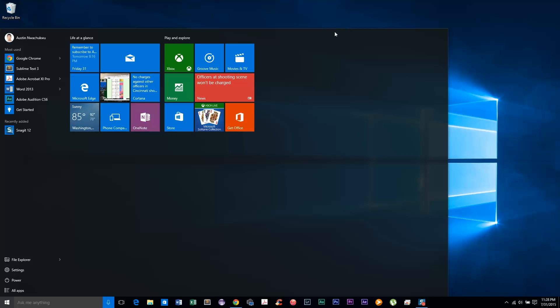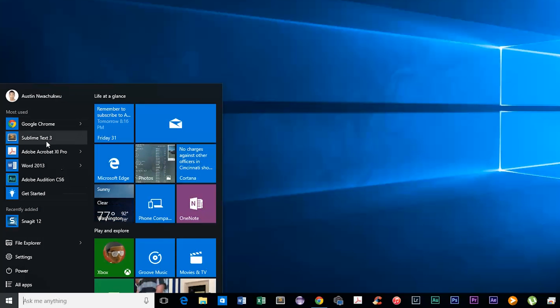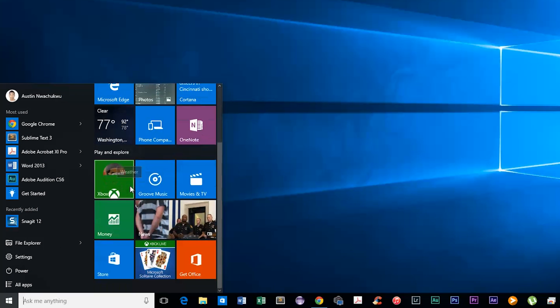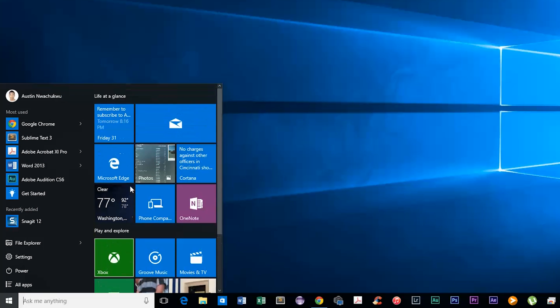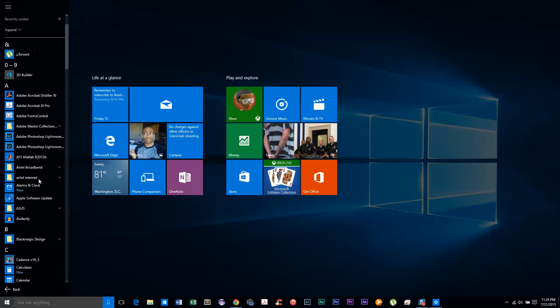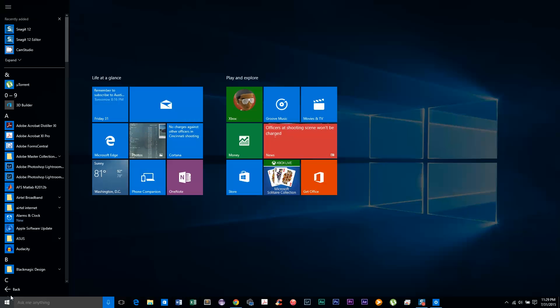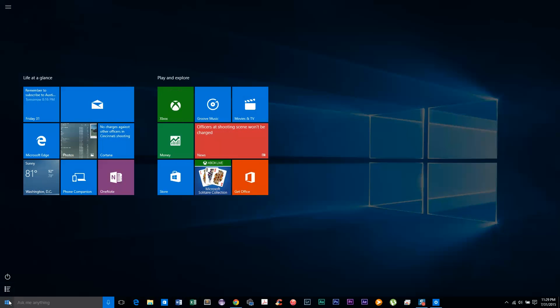You get quick access to recently used apps, the file explorer, and power controls, and then you also get the extra information displayed by your live tiles. It's a really great blend of the old and new and addresses probably the biggest complaint of Windows 8. Honestly, there isn't even that much to say here. It's back and it feels so good. I'm sorry, I need a moment.